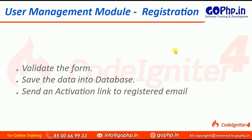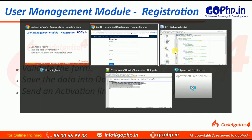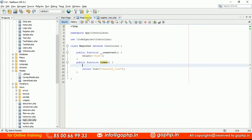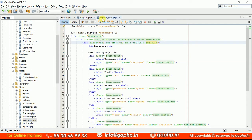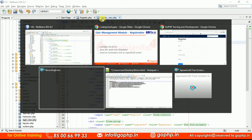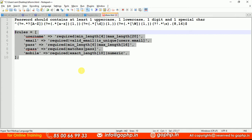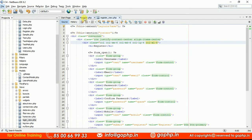Now the form is ready. We need to validate the form, collect the form data, save the data into the database, and send an activation link to the registered user. Go to your controller — this is the controller where I'm just rendering the view. Now we have to define the validation rules for all form fields: username, email, password, confirm password, and mobile. I already defined a set of validation rules, let me copy this and add the rules to the controller.